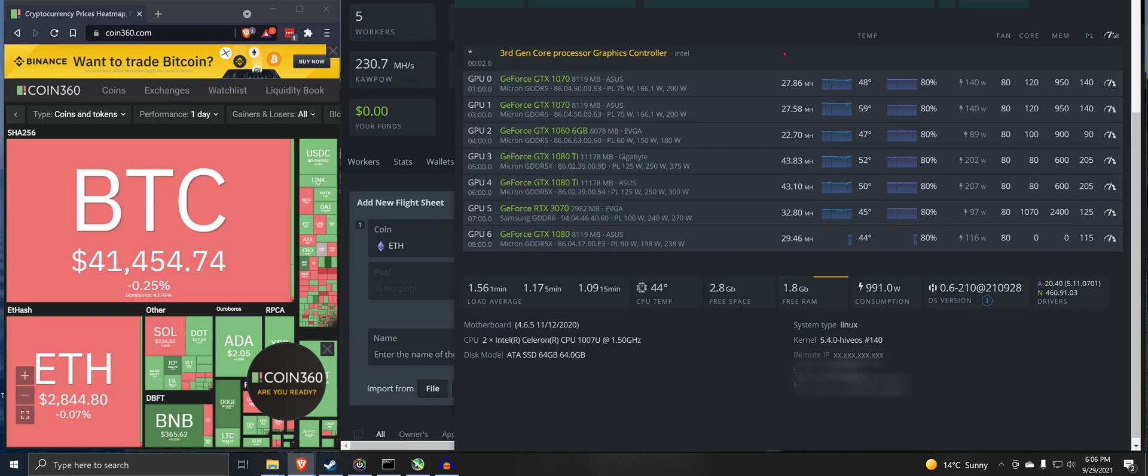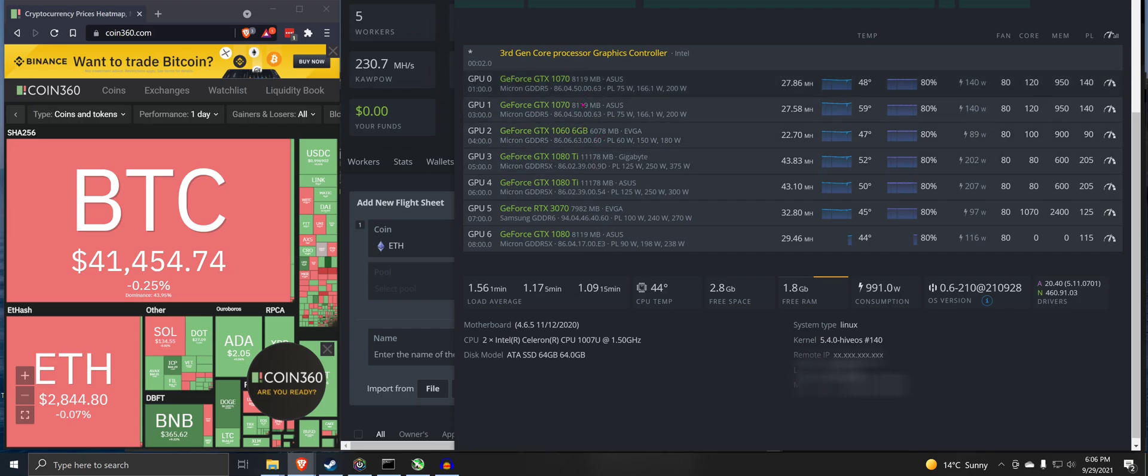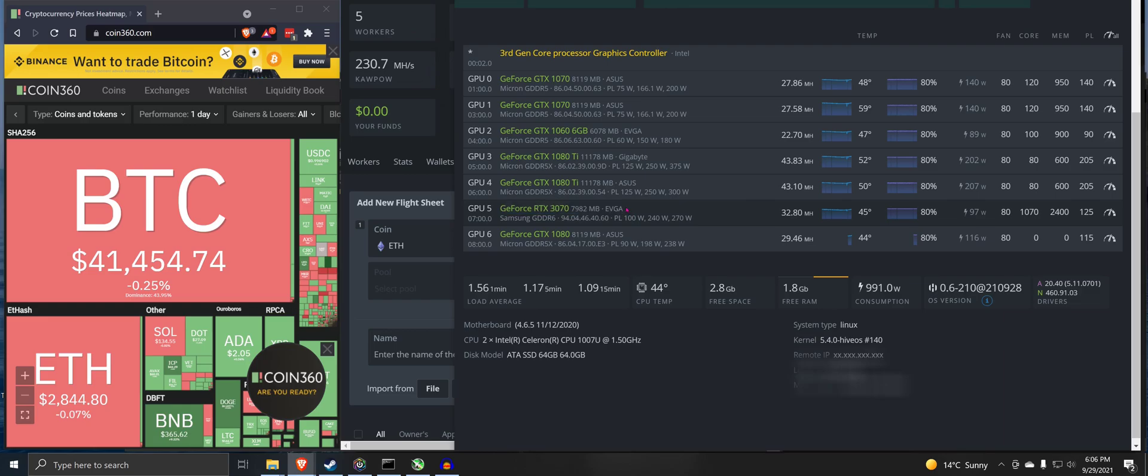Hey guys, how's it going? So here is that rig. This is a 1070, 1060, 1080, 10 series rig that I threw that brand new RTX 3070 in.